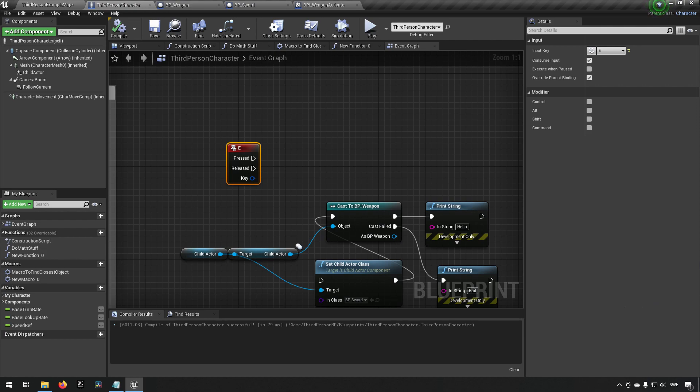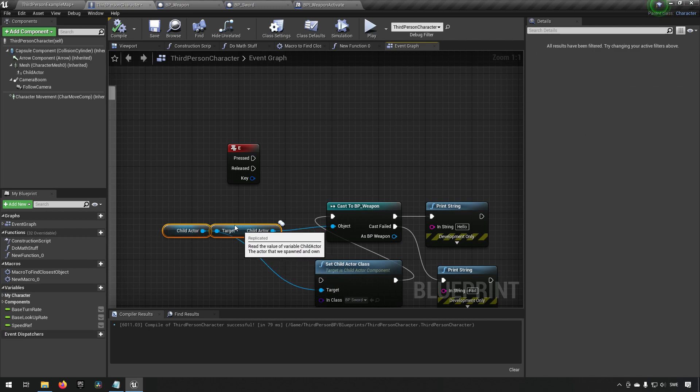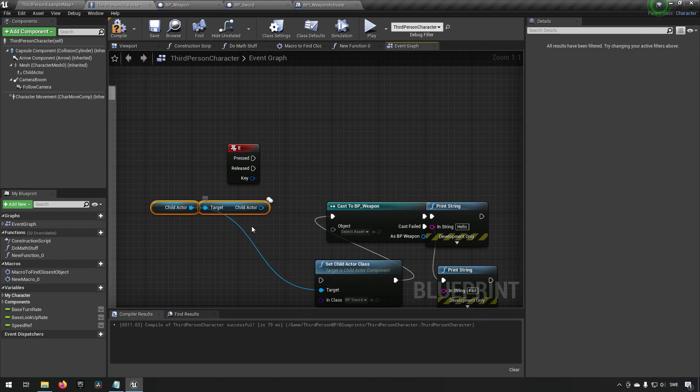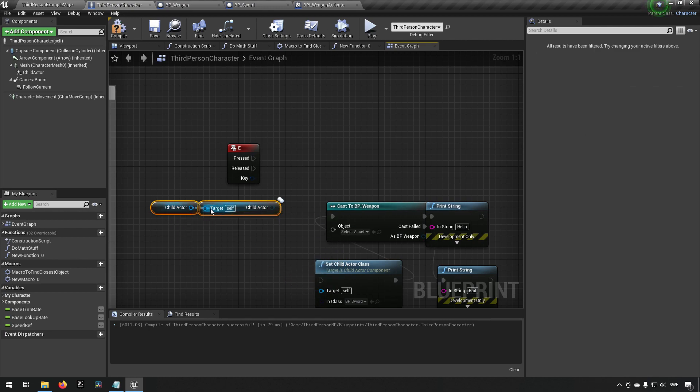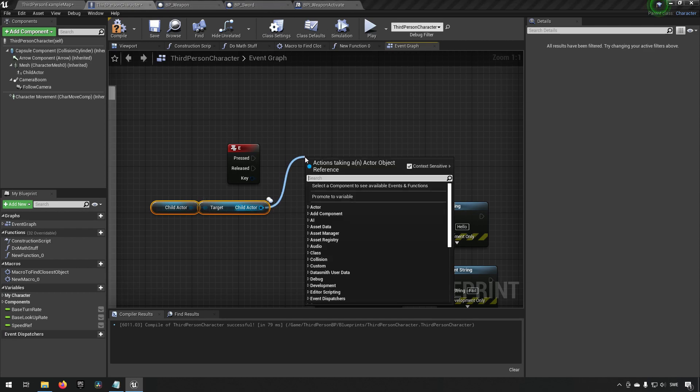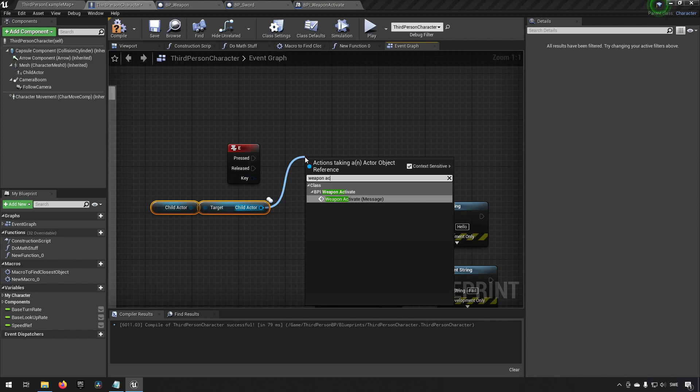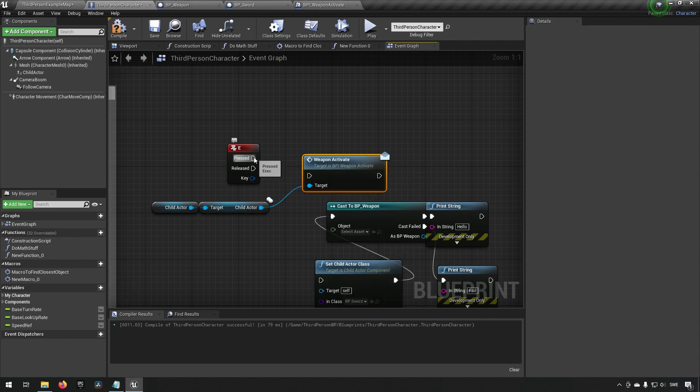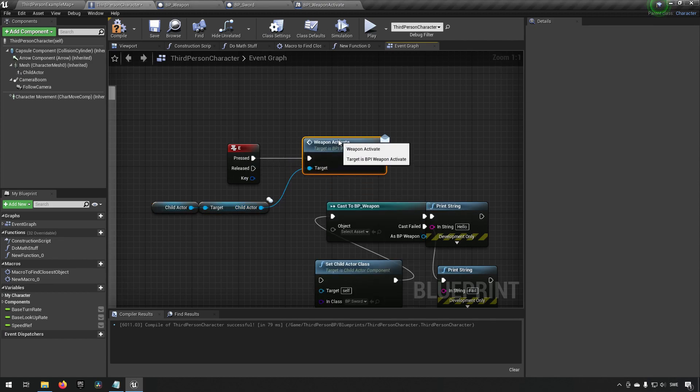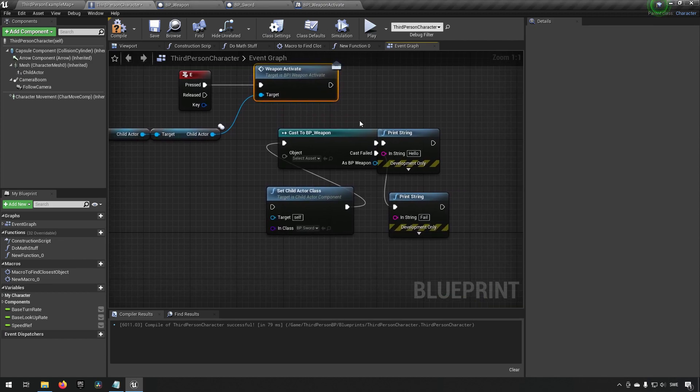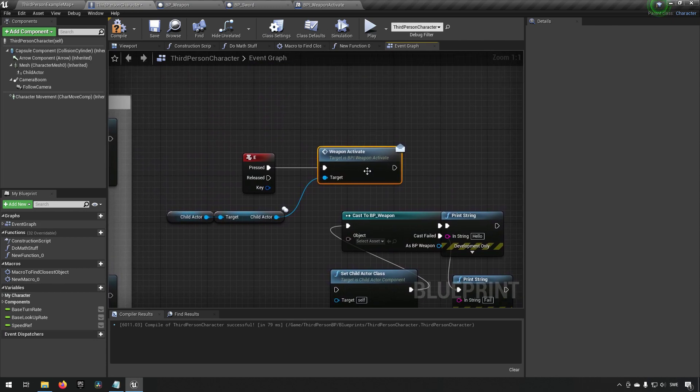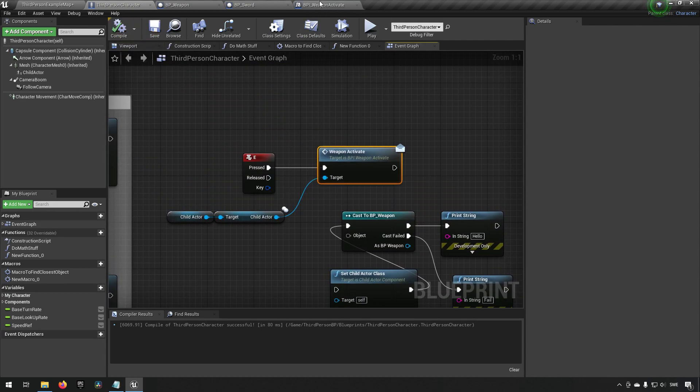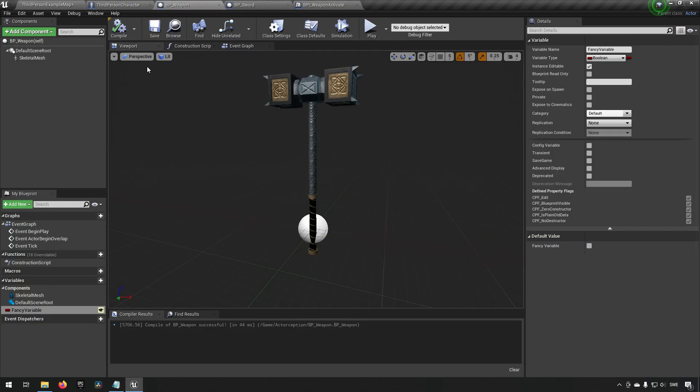Now we want to make use of this. So regardless if we have the sword or the hammer we might have a functionality in here that allows us to activate either of these. Sending in weapon activate now to this as a message we don't really need to know what kind of class it is, we don't need to cast it to something, it should work regardless.